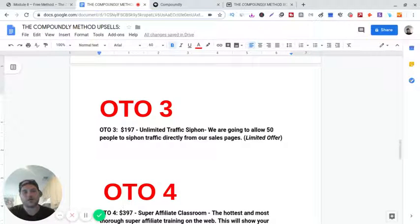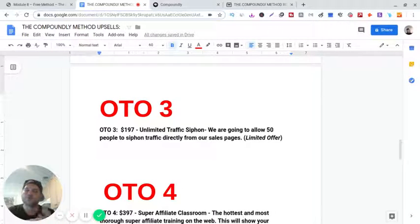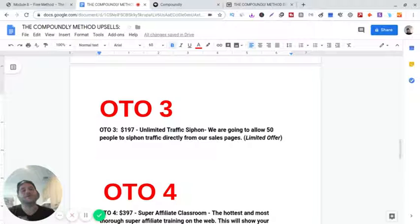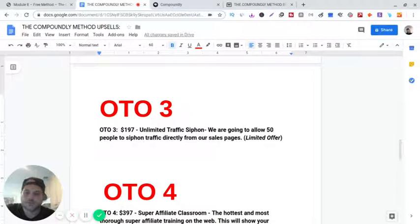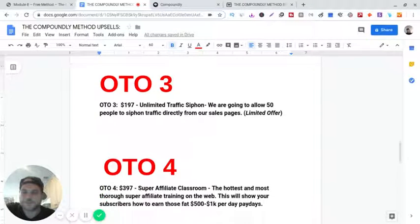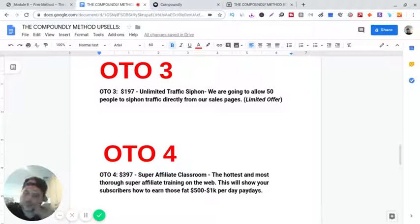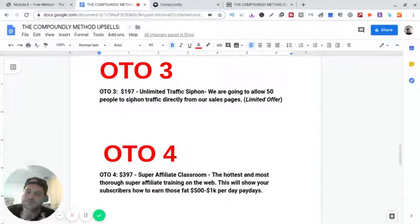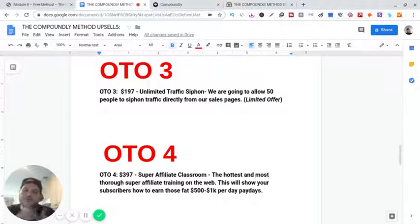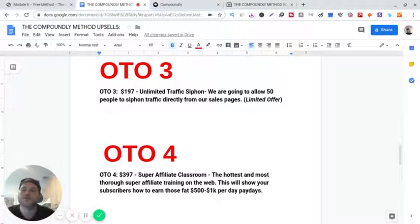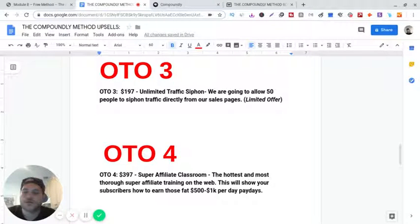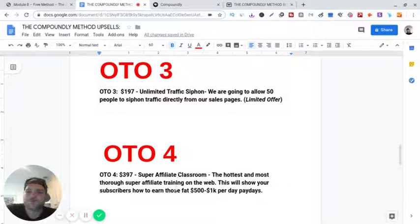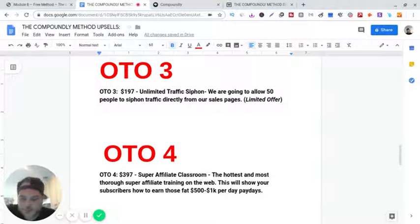He also shows you how to set up a squeeze page. There's two different methods, but his main method is getting traffic to your blog. And then OTO4 is super affiliate classroom, the hottest and most thorough super affiliate training on the web. This will show you how to earn those fat $500 to $1K per day paydays.